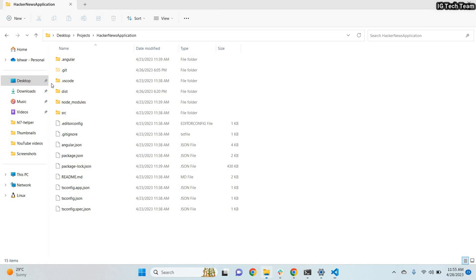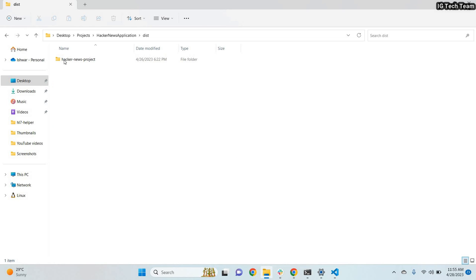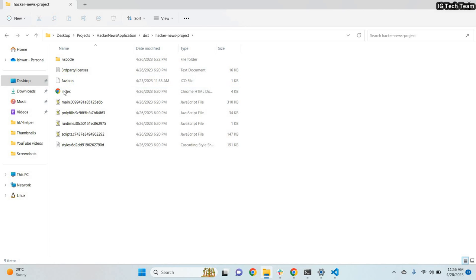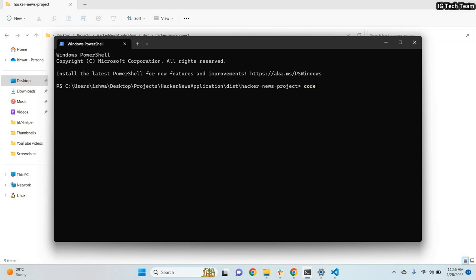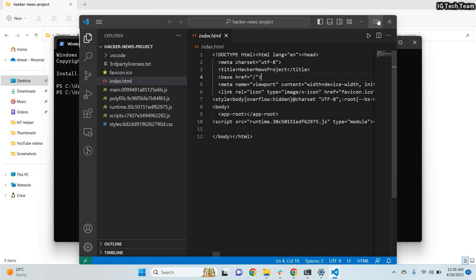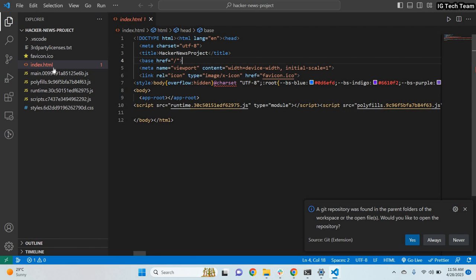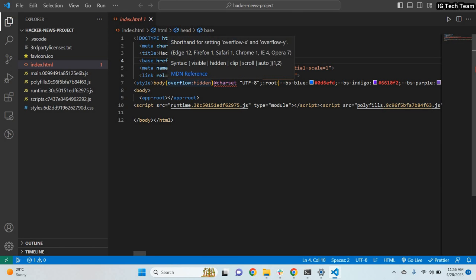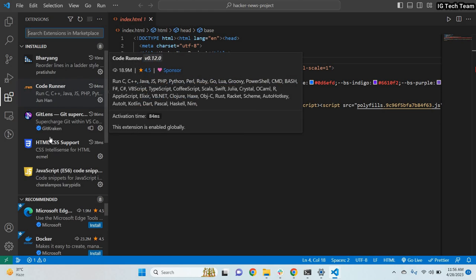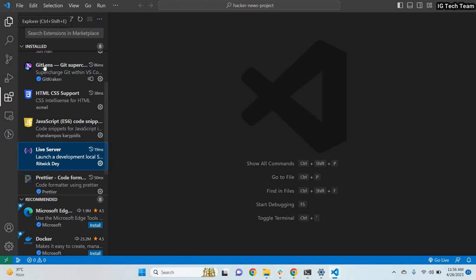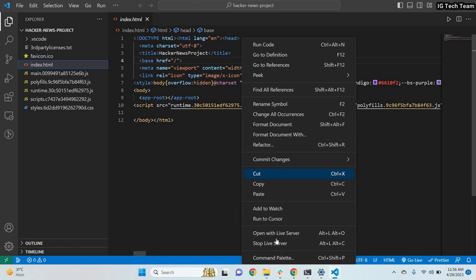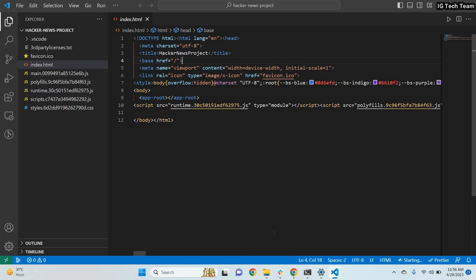This is the dist folder with all the extracted static files. You can run the index file by right-clicking on it in Visual Studio Code and selecting 'Open with Live Server'. You can install the Live Server extension in VS Code to serve these static files locally and preview the built application.